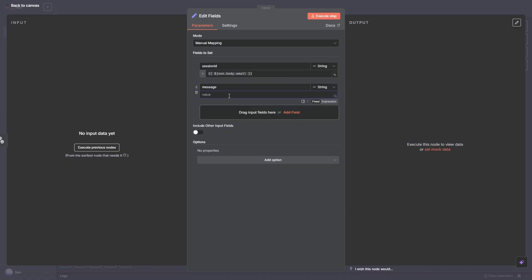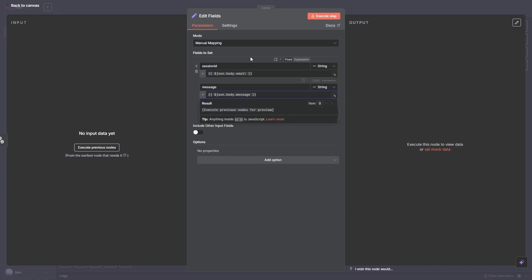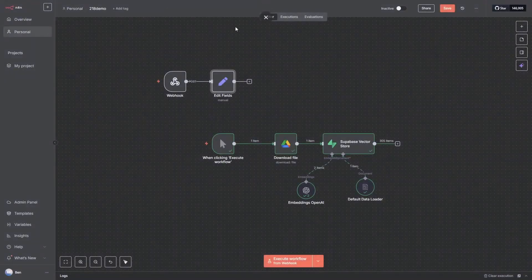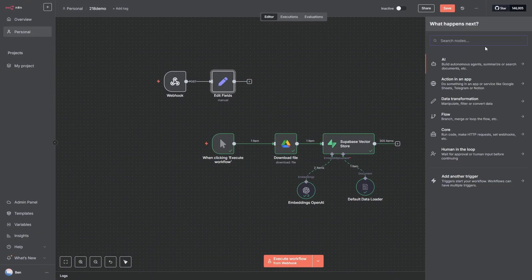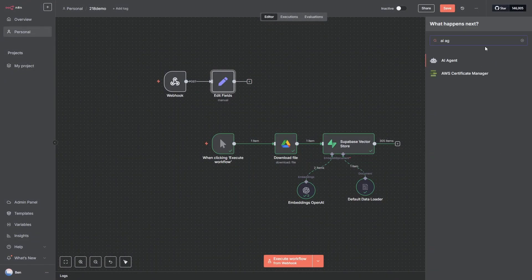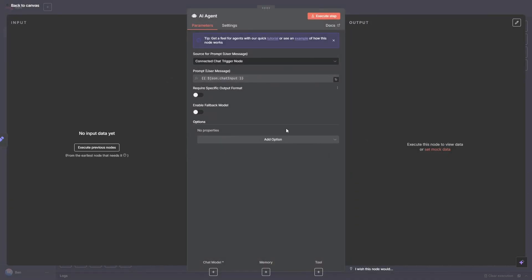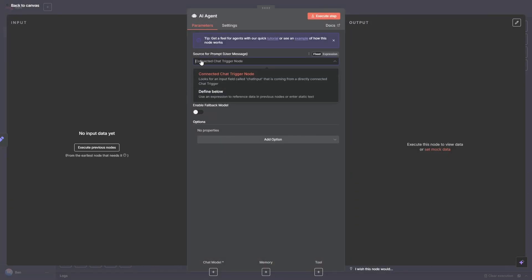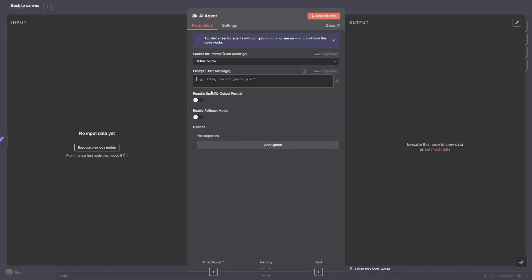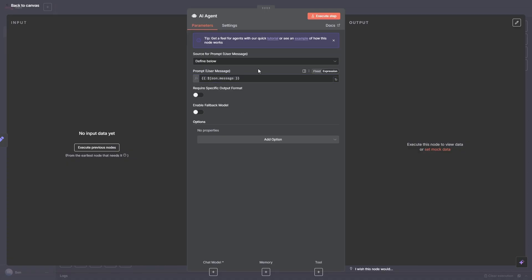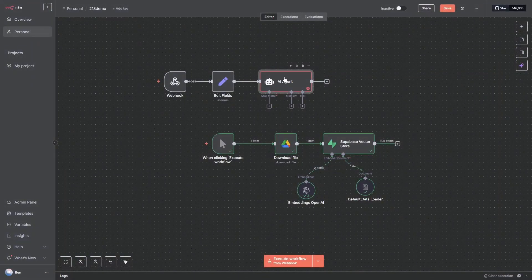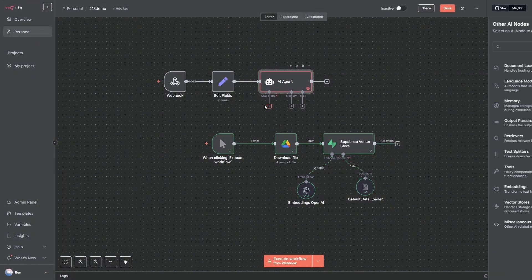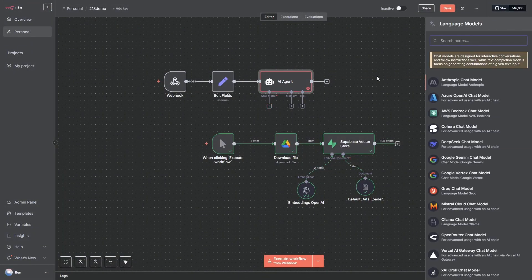And then we're going to add our AI agent. And then all we need to do is change this to Define Below and we will add in the prompt is json.message. We can close this one down. Then we give our AI agent a brain so we'll just choose OpenAI and I'll stay with GPT-4.1 mini for that. So nothing else to do here.